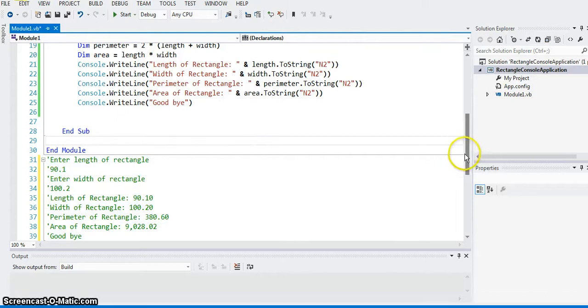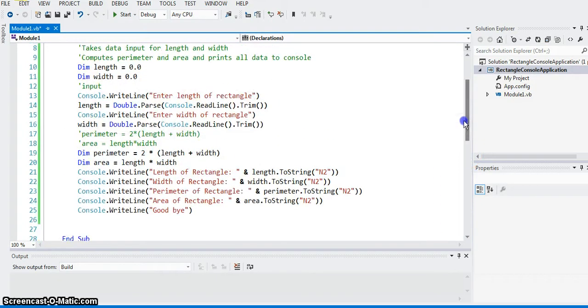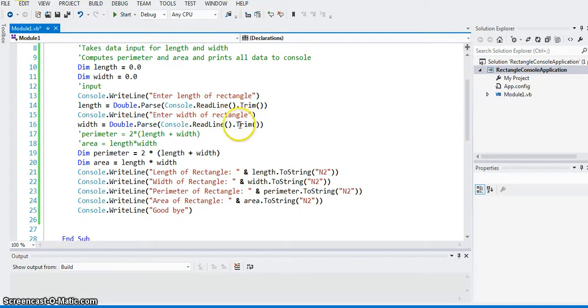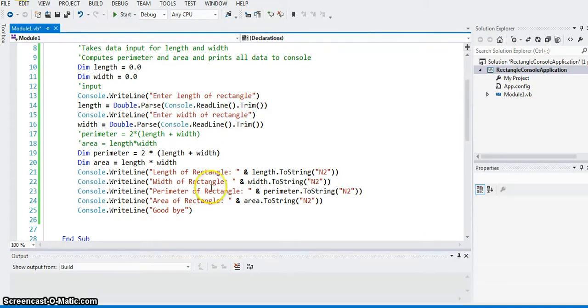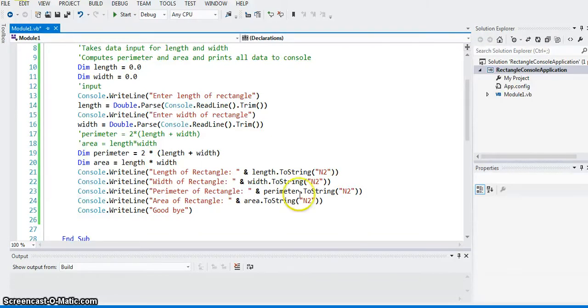Okay, so this program shows you use of the data type in realistic sense, declaration of the variable and the data type, and data input using console.readline, and then data output with the decimal formatting. Okay. Thank you very much. I'll see you in the next video where I'll do the same thing using Windows application or graphical user interface. Thanks again.